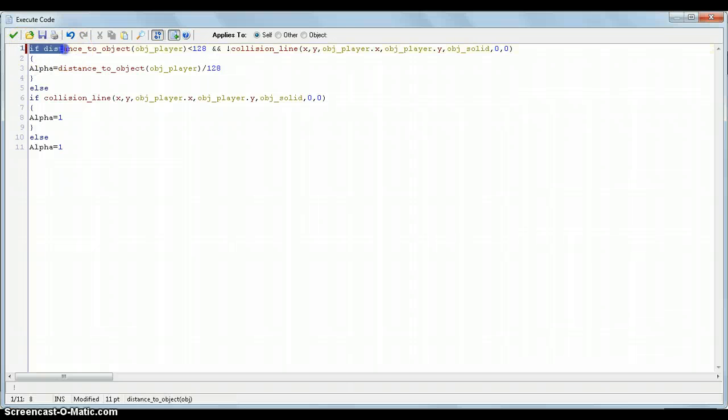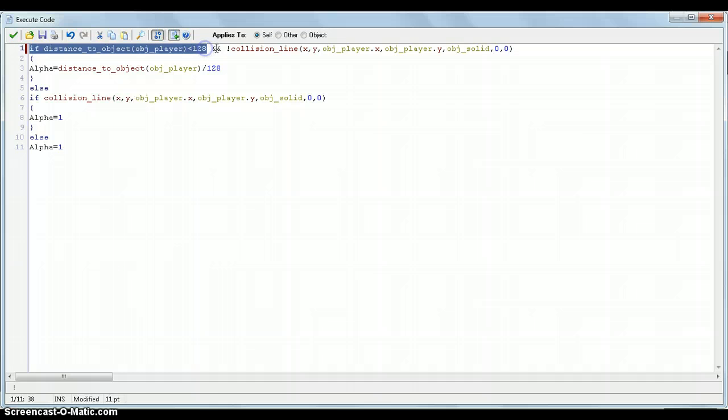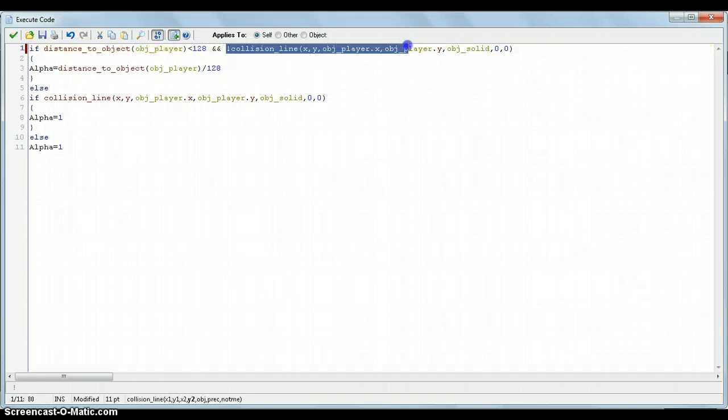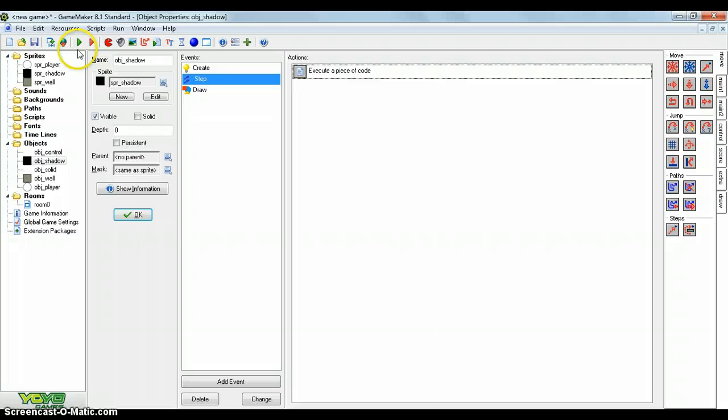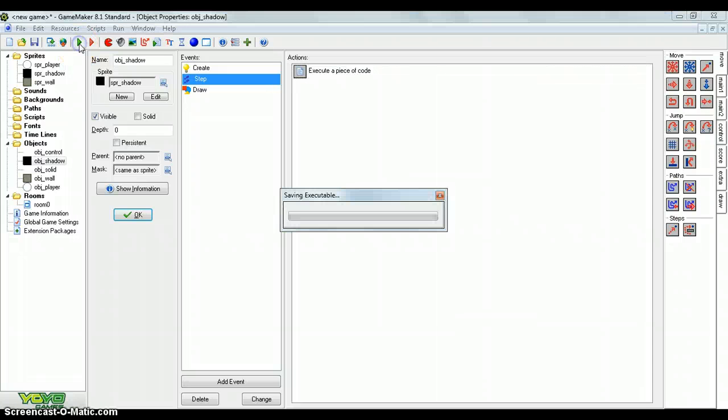So it'll be if distance to object player is below 128, and there's not a collision between object solids, so it doesn't go past a wall. See if that works.